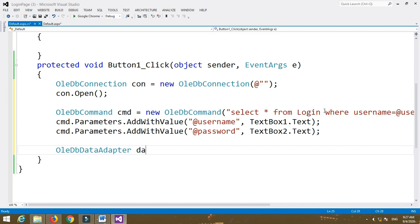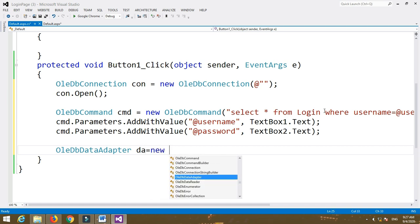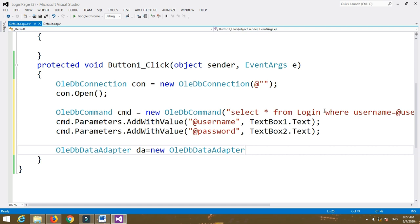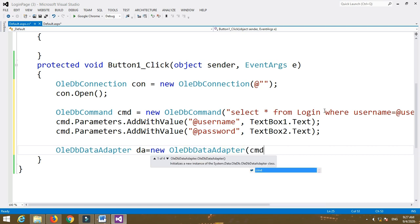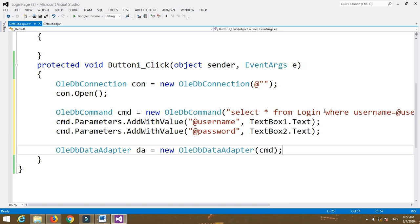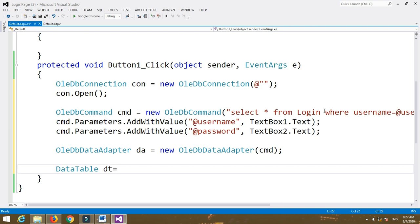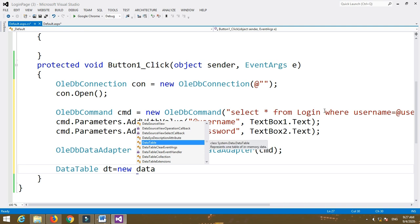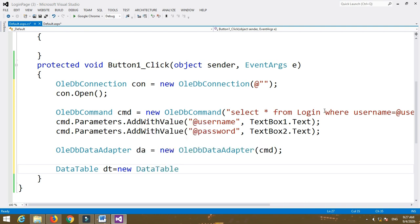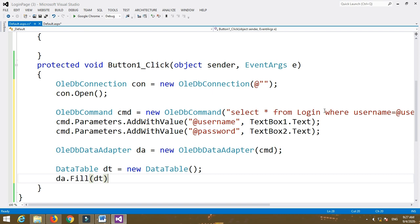Now create an OleDbDataAdapter object: OleDbDataAdapter da = new OleDbDataAdapter(cmd). Then create a DataTable object: DataTable dt = new DataTable. Then write da.Fill(dt).